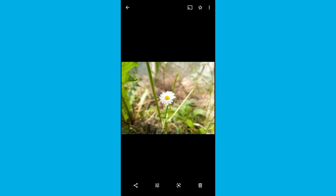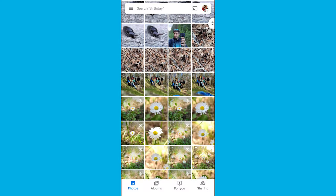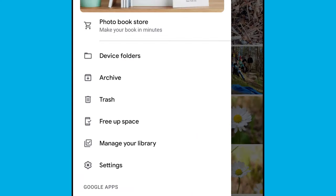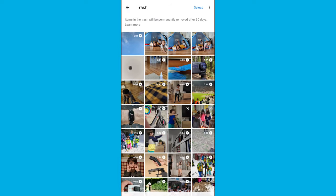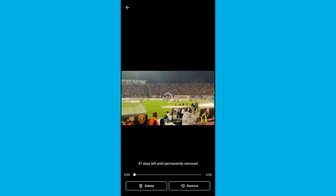It also arrives with a trash feature which can help you to undelete photos or videos from your Android device for a period of up to 60 days. Here's how we do it: we open the app menu, then we go to the trash function, and we look for the files that we need, long press, and tap on the restore button.